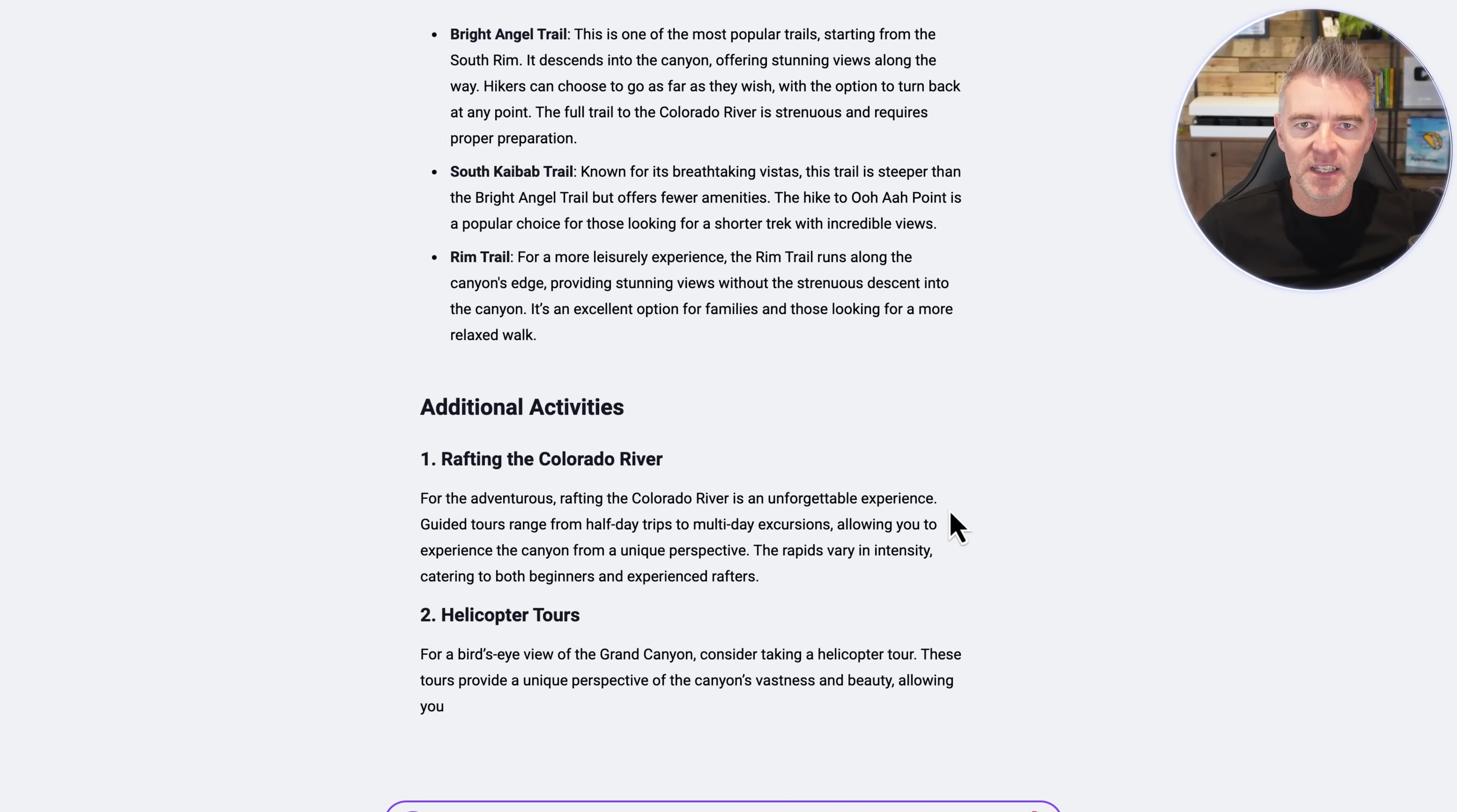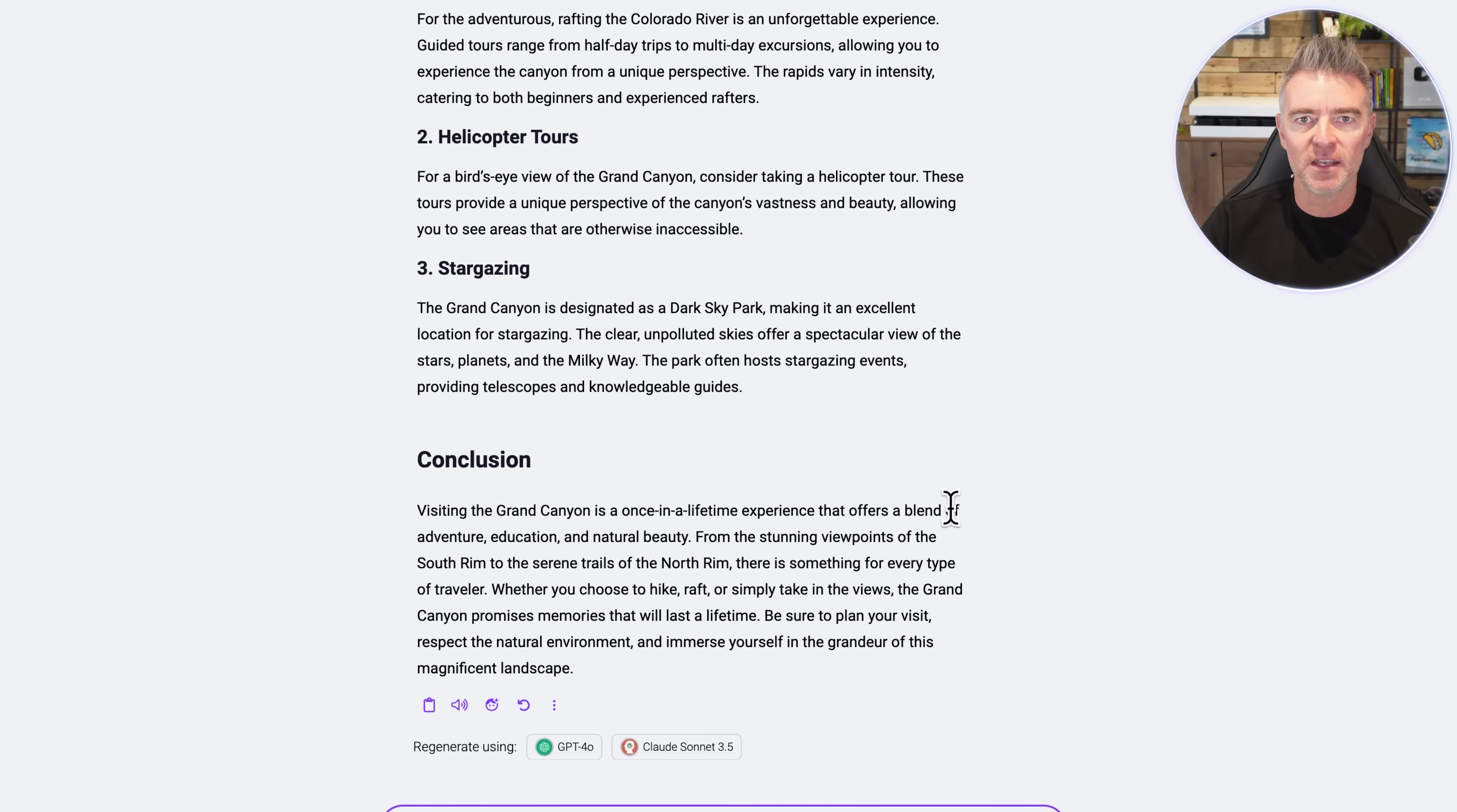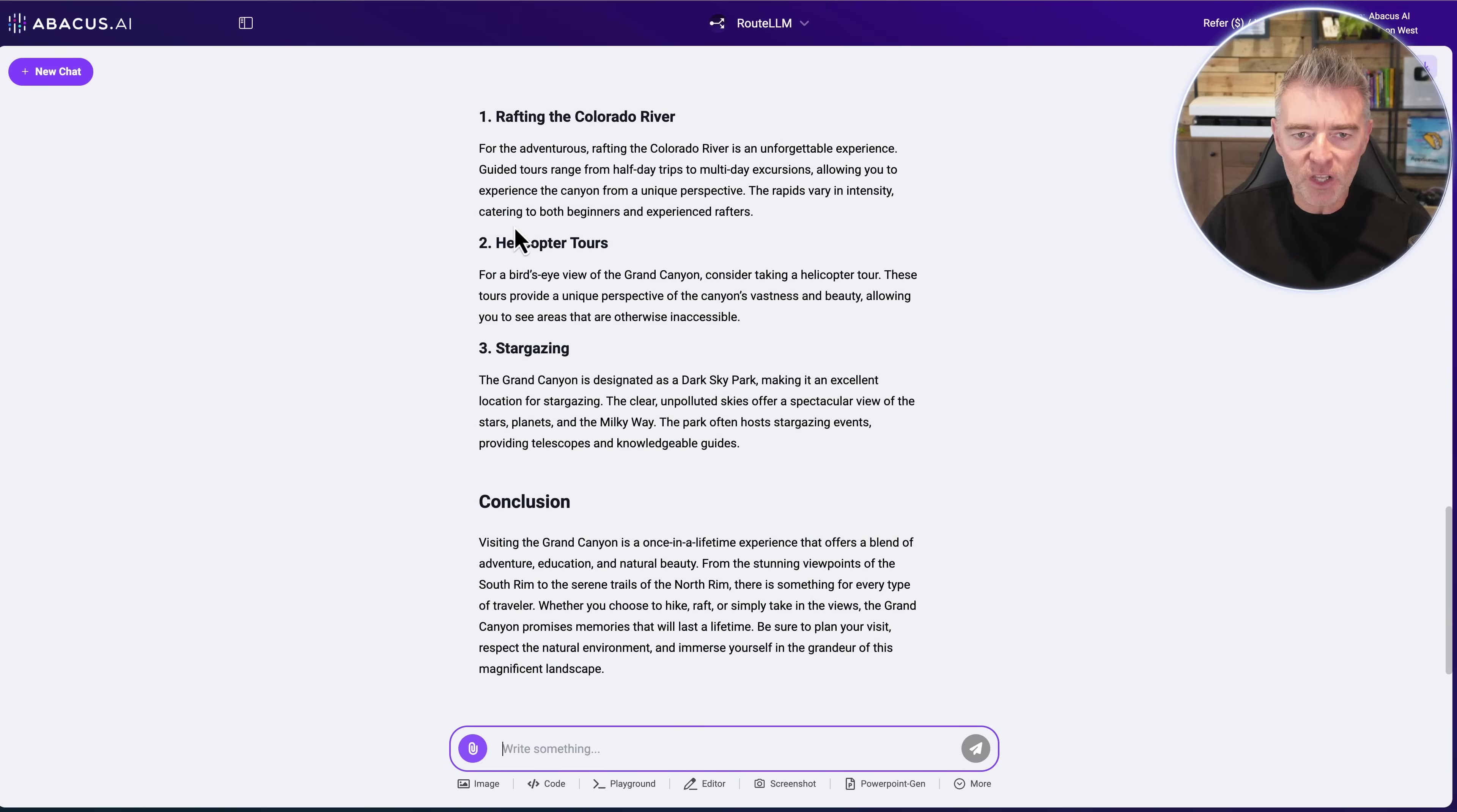We see we've got our title, introduction, talking about the key attractions there. Now the good thing is that with Claude, with Anthropic's Claude if you've ever used that, and more recently with OpenAI's ChatGPT, you can use an editor. We can have the content you're writing over here and then add more instructions on the left hand side, which is a really nice intuitive way of editing the content. And you can do the same with this.